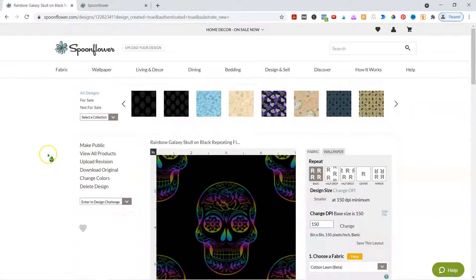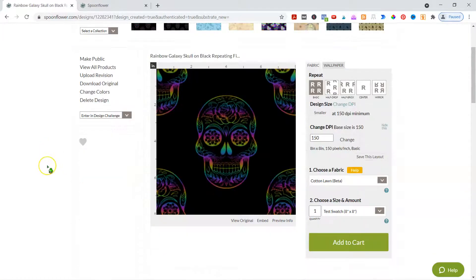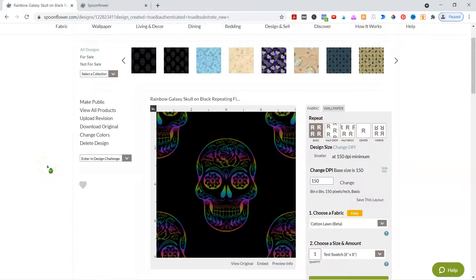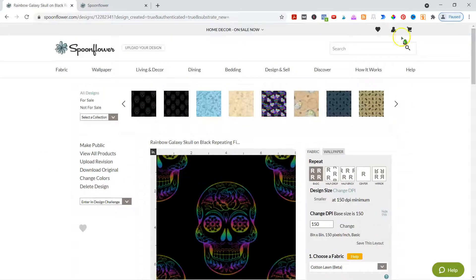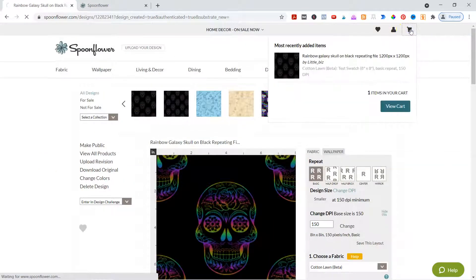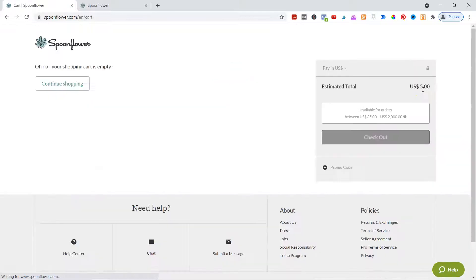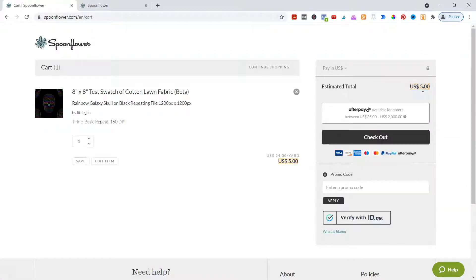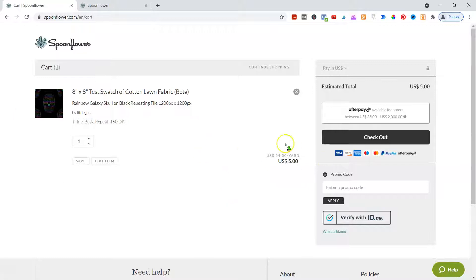There are discounts for higher quantities, like if you want to do 40 of these at a time. Pricing is not great — it is a little pricey to get started. But this one has an estimated total of $5 before shipping, because they also charge for shipping. So just assume it's about five bucks a sample, and you get a discount if you get to a certain level.